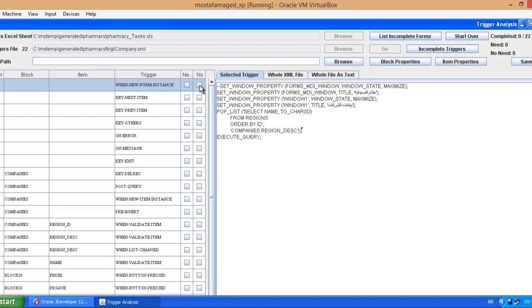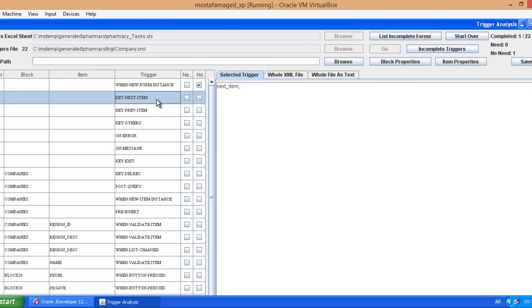There is a list of value already on the region ID so I don't need this. So I don't need this trigger, so I mark this as no need. Now key next item, it's not needed because this is standard functionality in ADF.